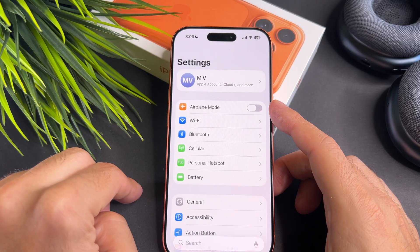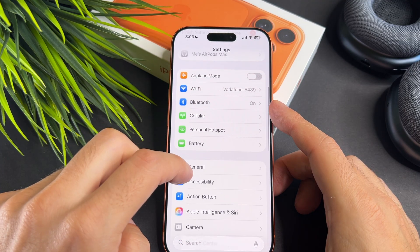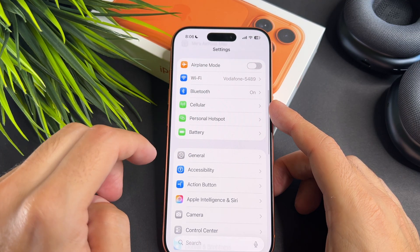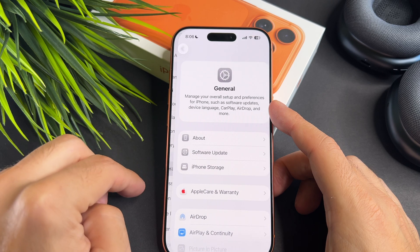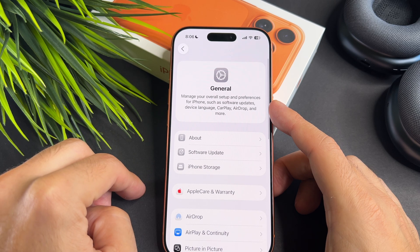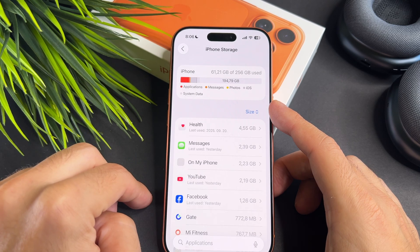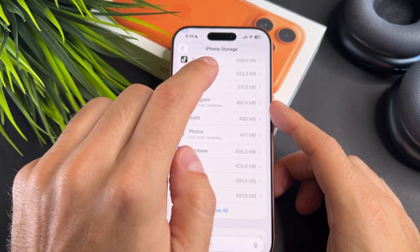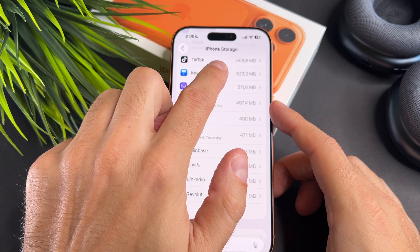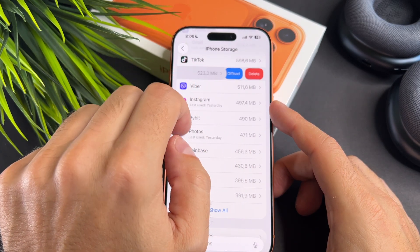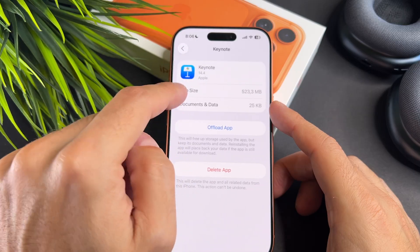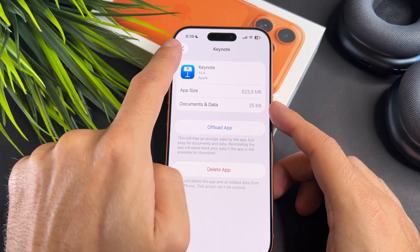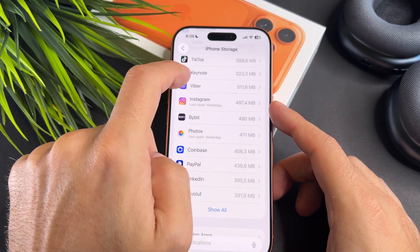The second way is to go to the Settings. Now select General and tap on iPhone Storage. Swipe on an app and tap on the delete button. Or tap on the app and select the delete button here.